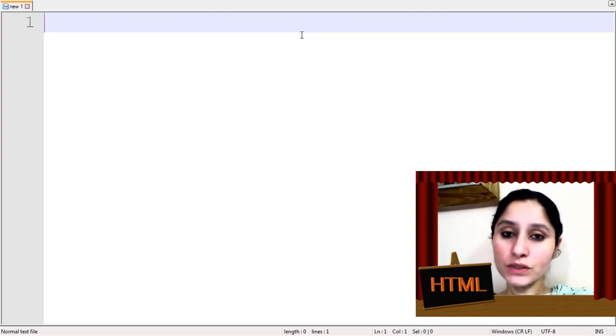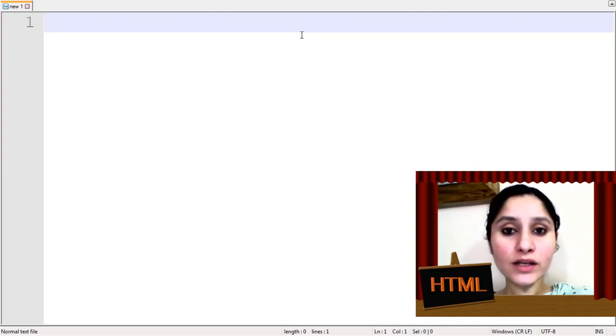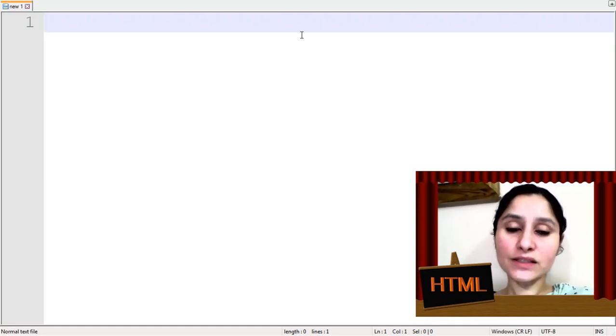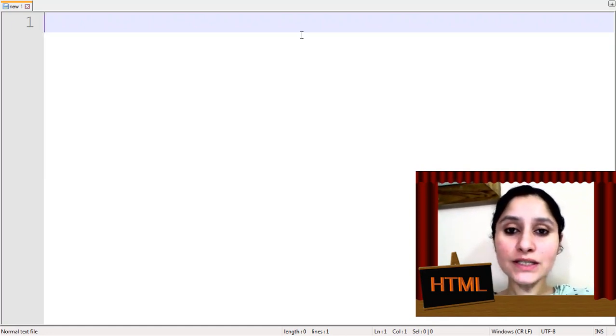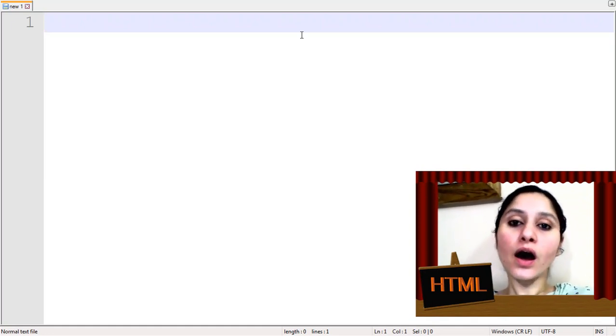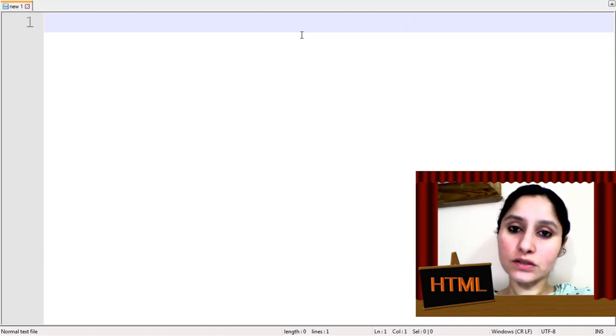First one is OL Tag. Second one is UL Tag. OL stands for Ordered List and UL stands for Unordered List.